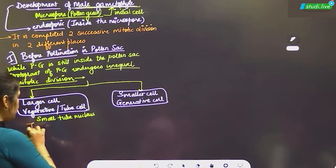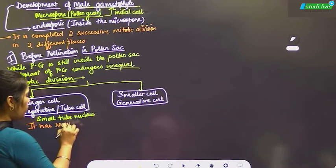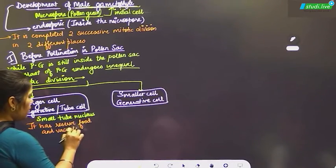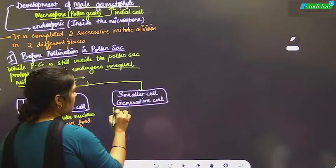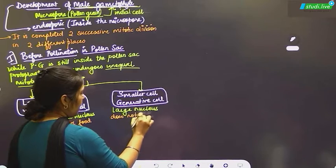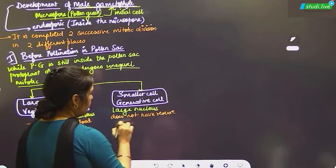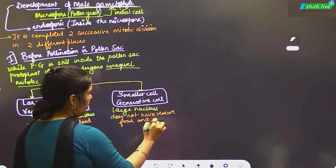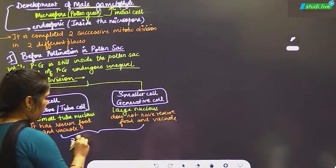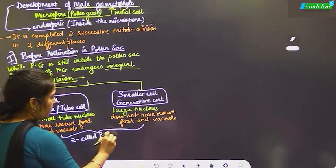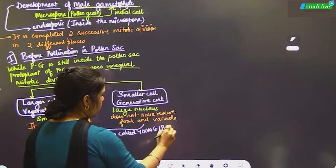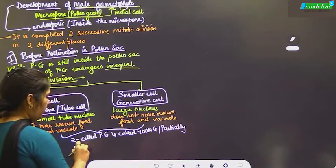The vegetative cell has reserved food and vacuole, while the generative cell does not have reserved food and vacuole. This two-celled pollen grain is called a young or partially developed male gametophyte.